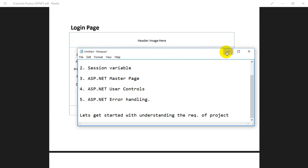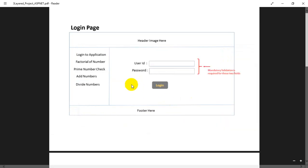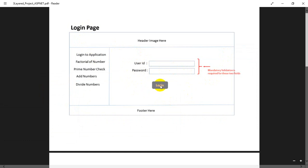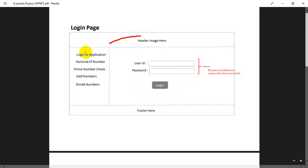We are going to create a website with a login page, where we'll have a user ID and password. We are going to have a database table, and when the user clicks on login, we are going to verify whether the user ID and password are present in the database or not. We'll also have a header image, left navigation links, and a footer.